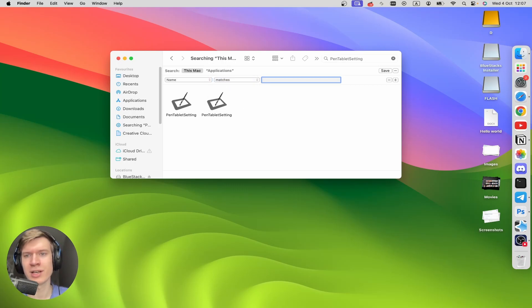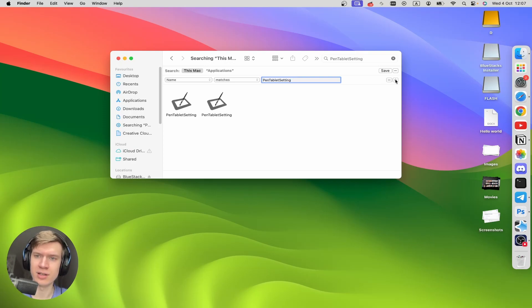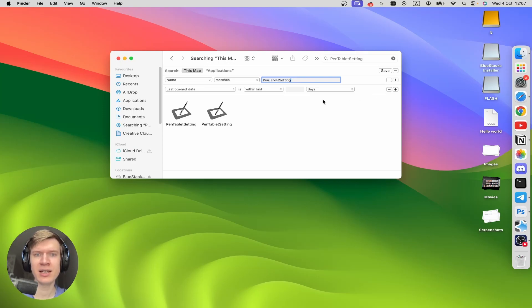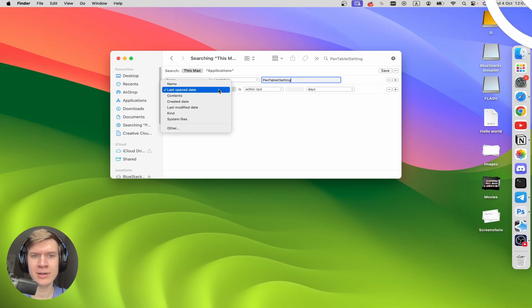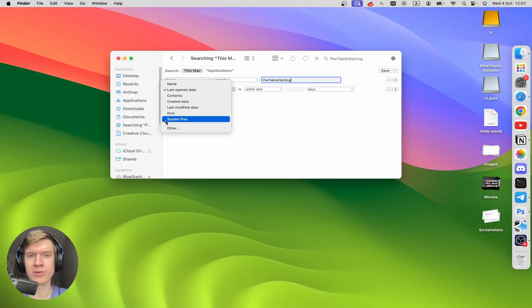And here you should also paste the name of the application. Then click on the plus icon right here, and in the dropdown menu choose System Files.